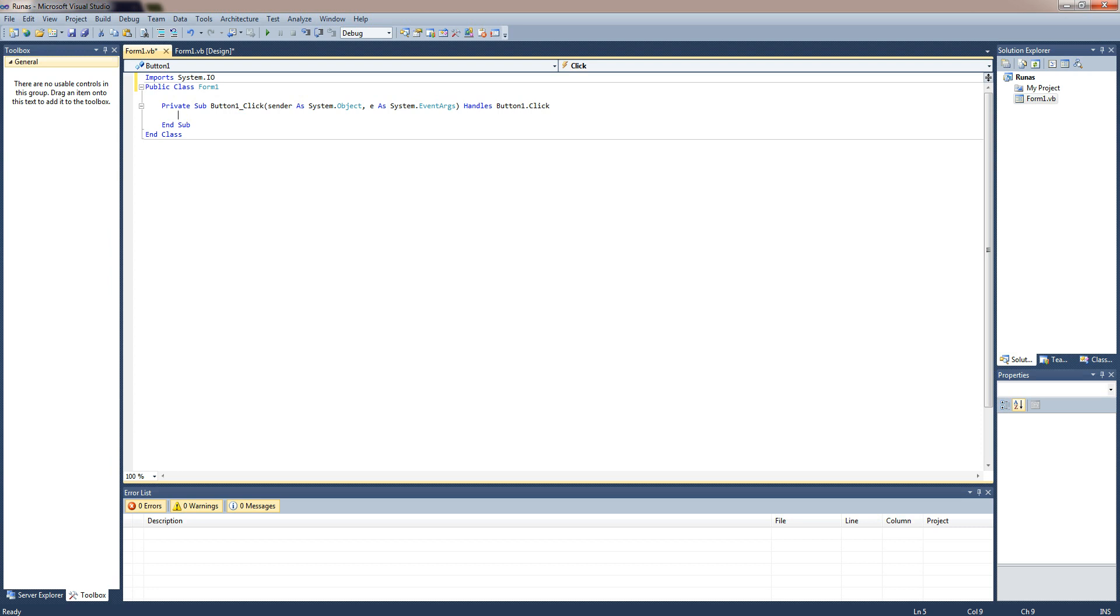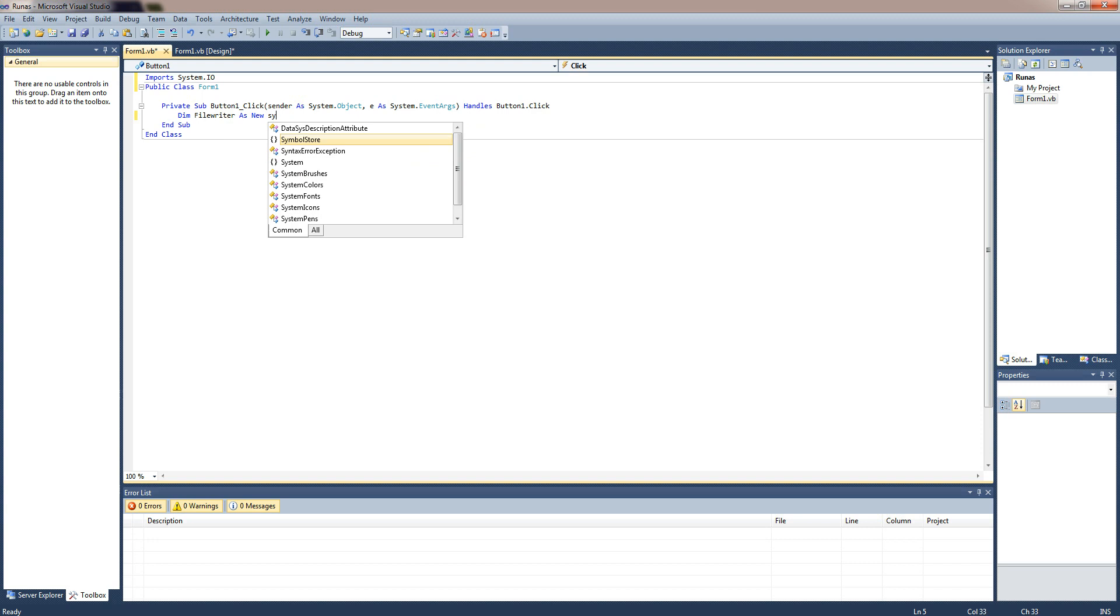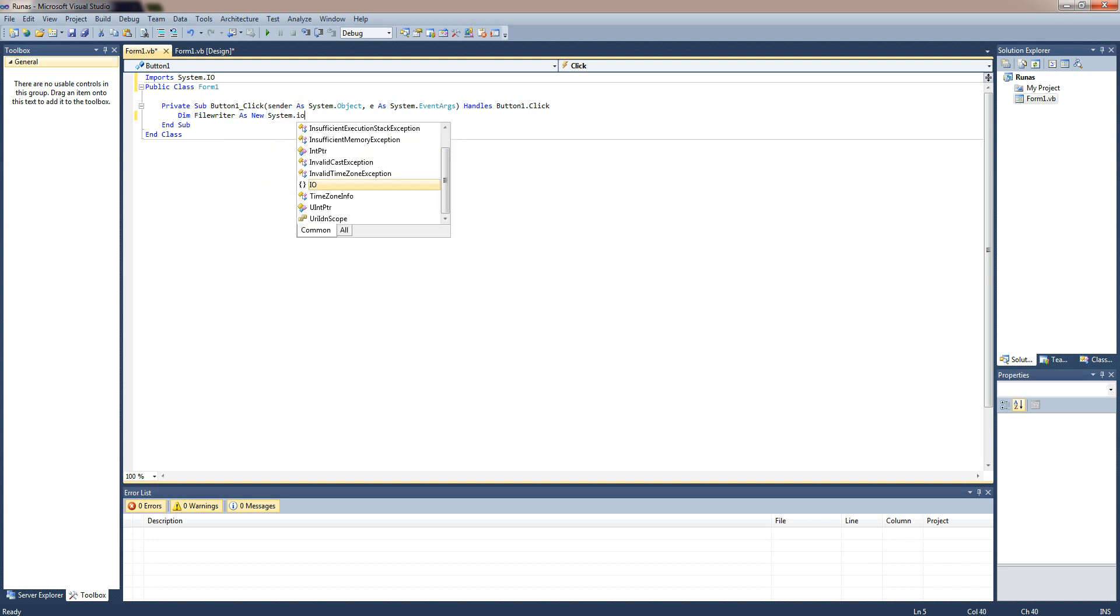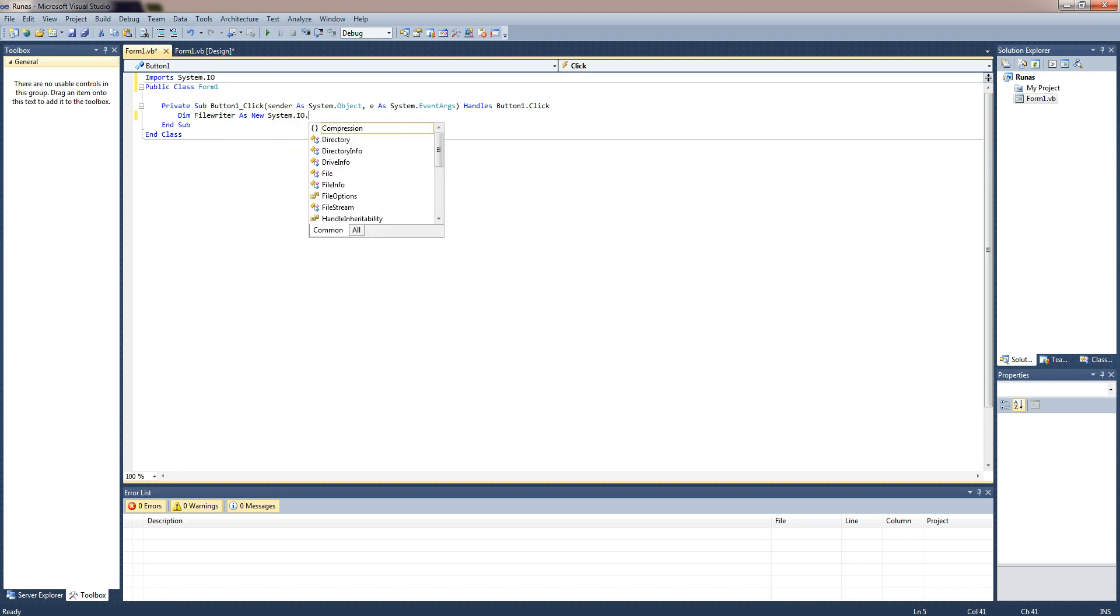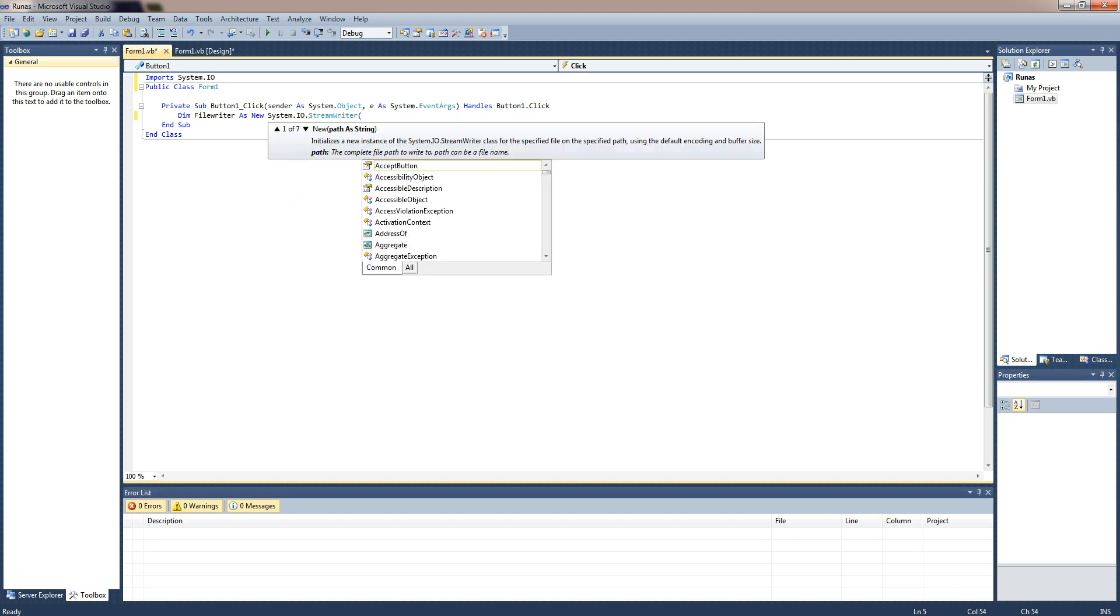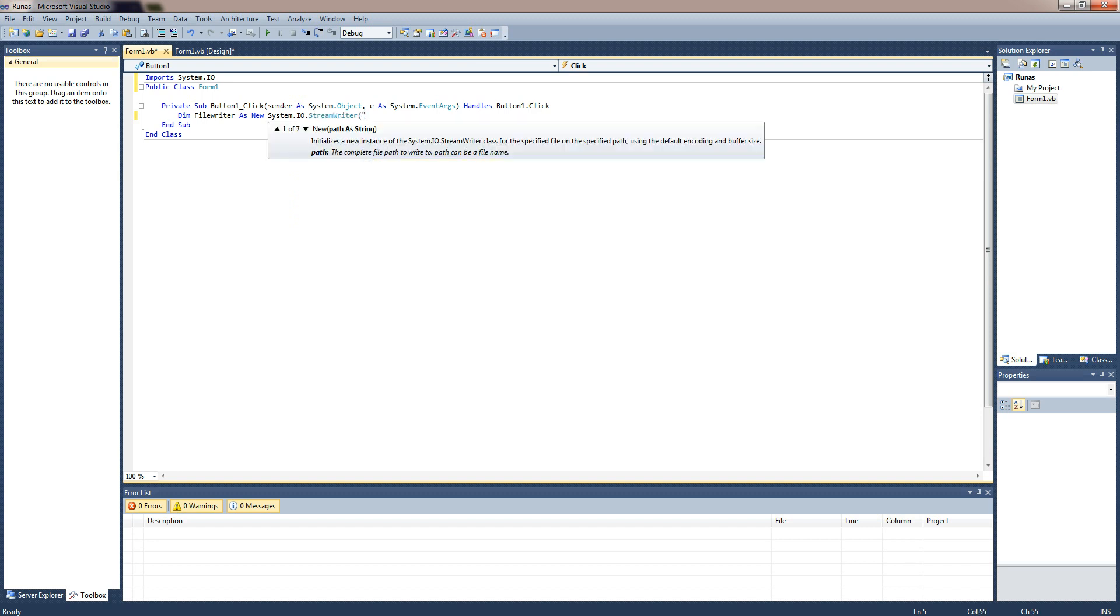So you need to type in dim file writer as new system.io.streamwriter and then you type in the directory.